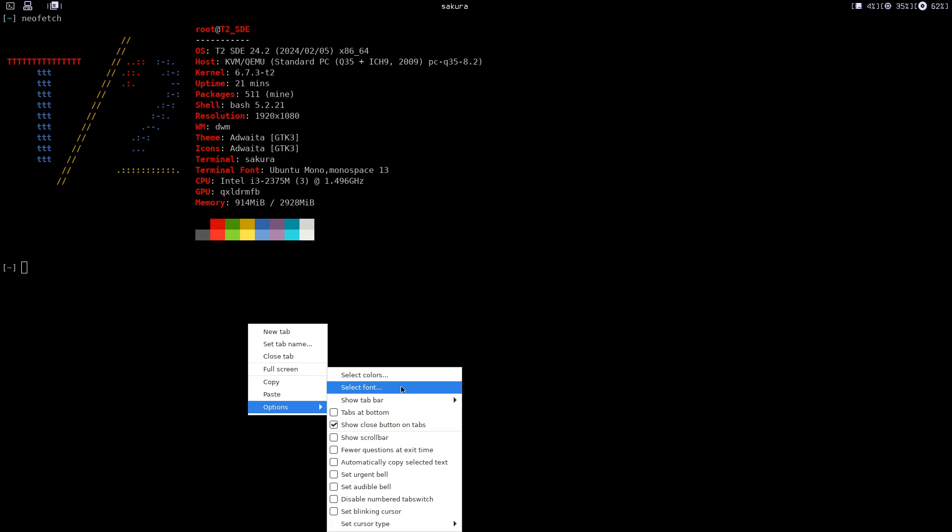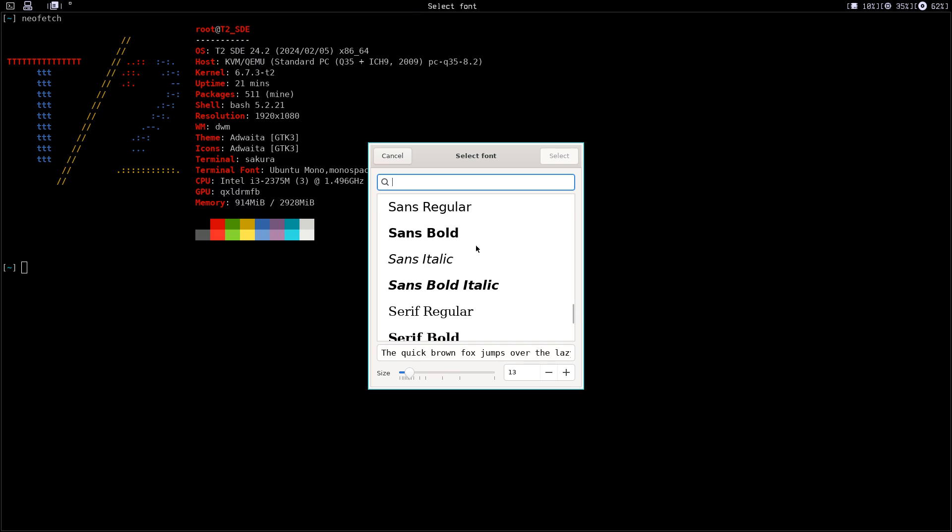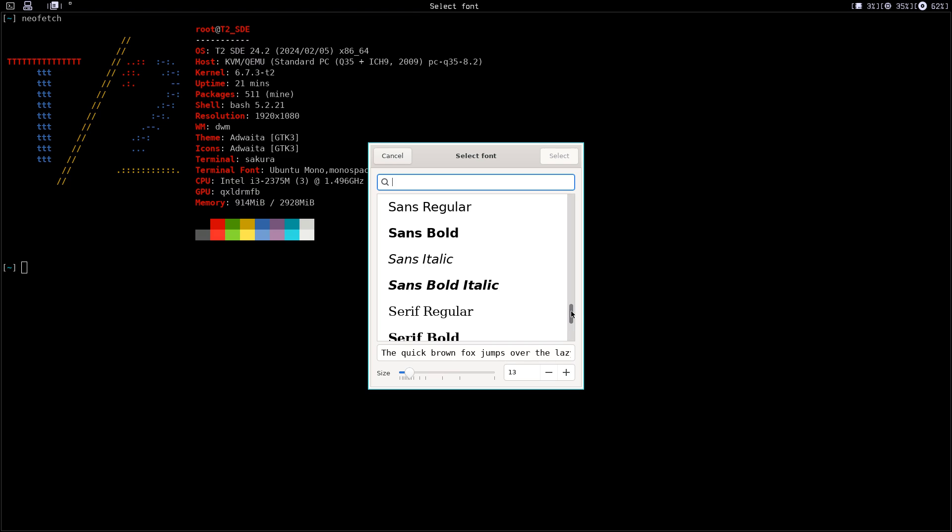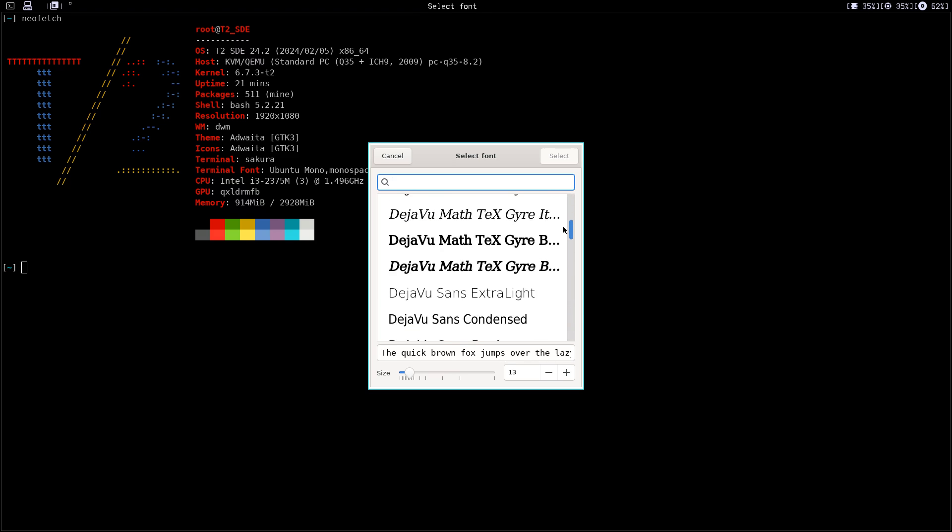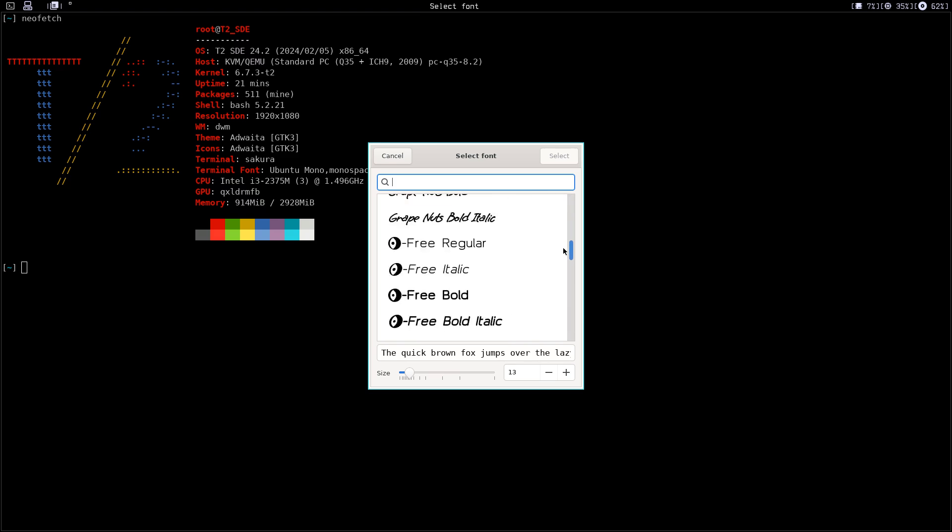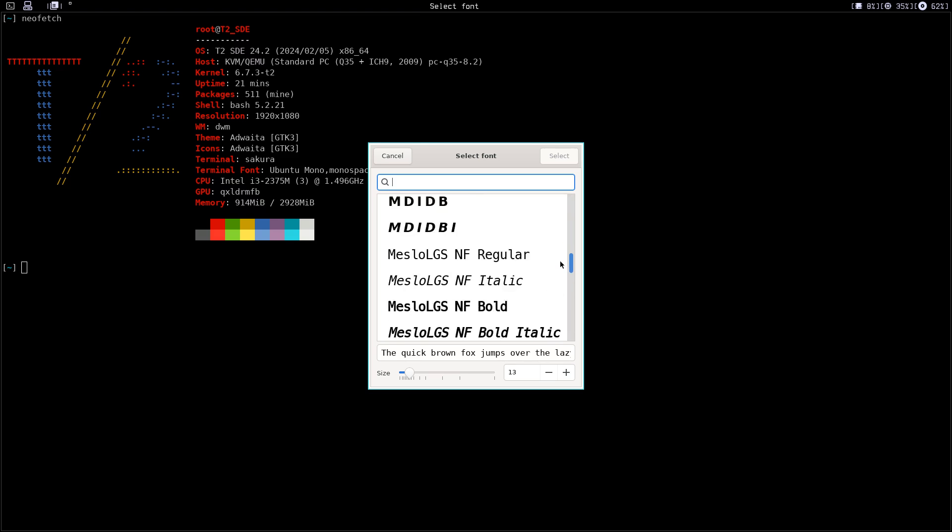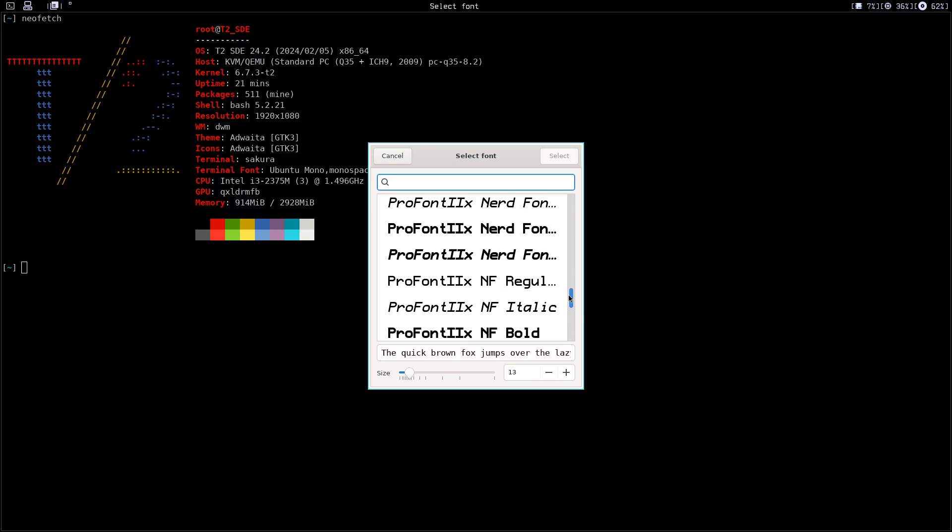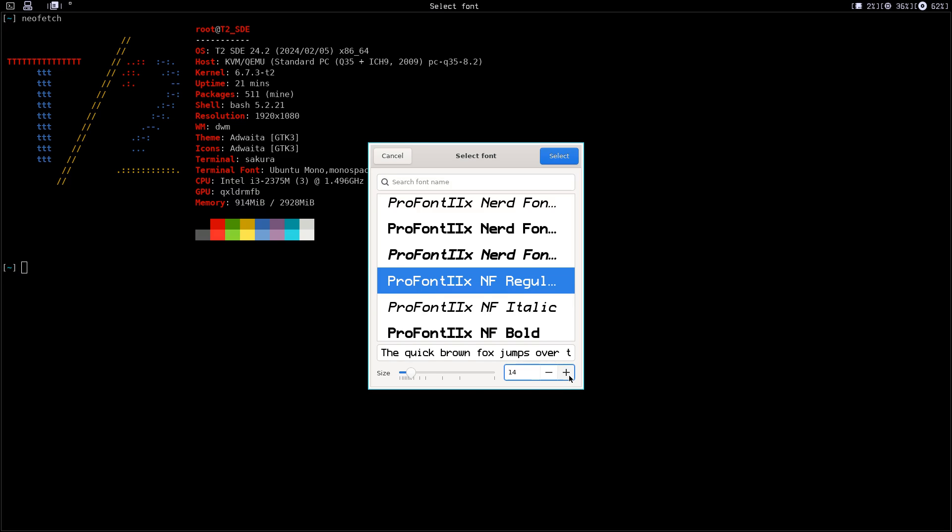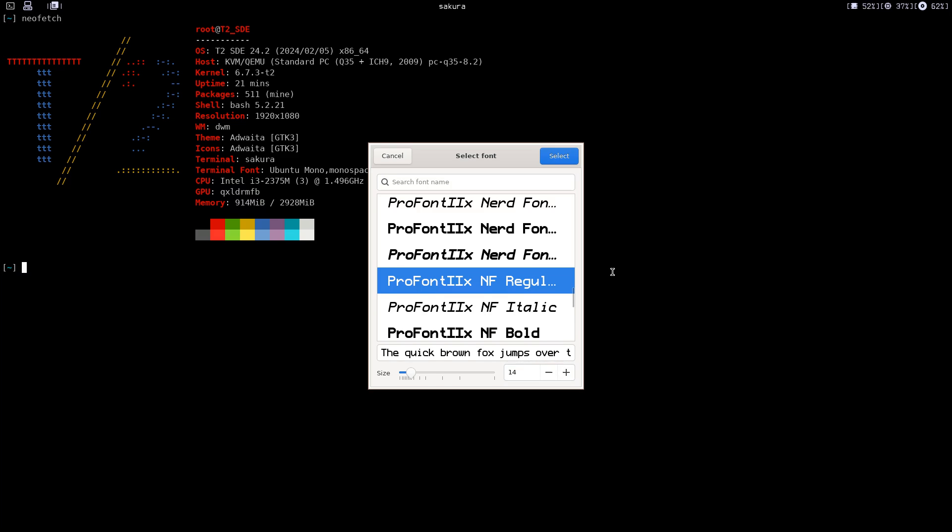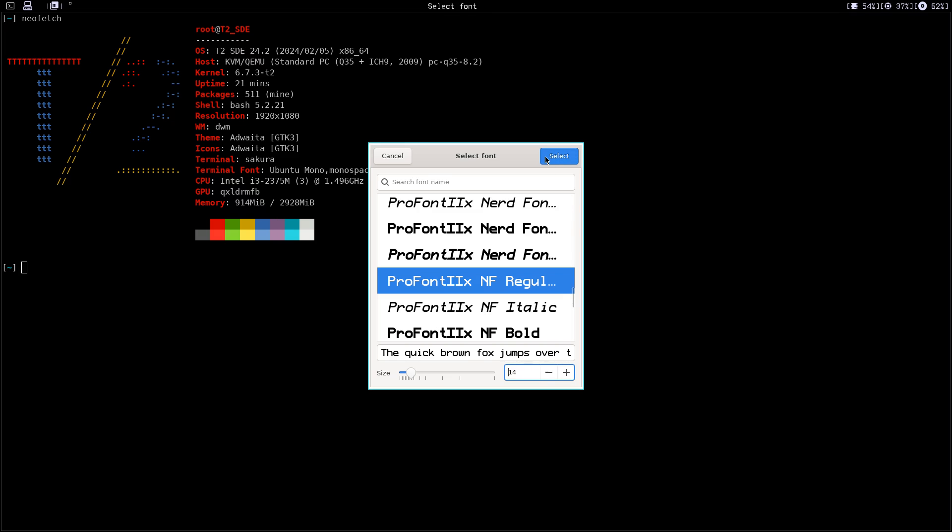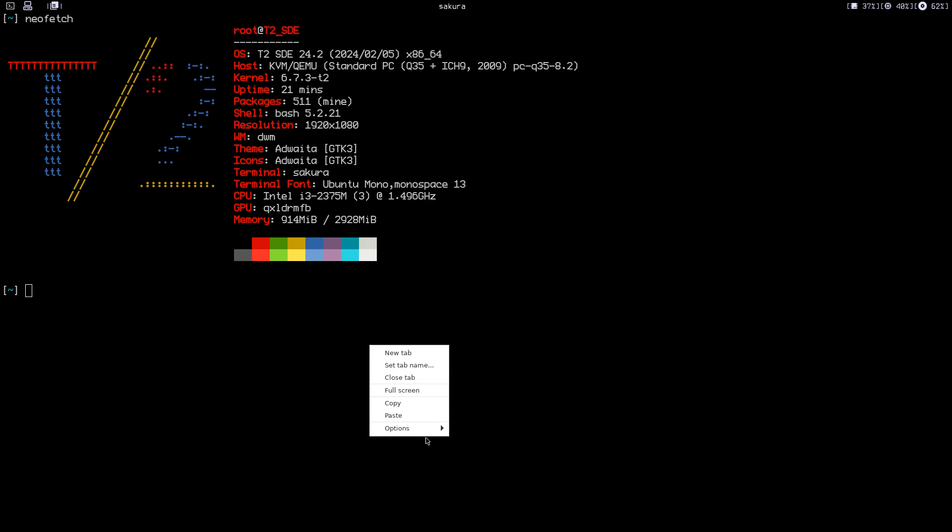You can configure the font, of course. Change whatever font you have installed. Let's use ProFont Nerd Font. Let's use regular and maybe bump the size a little bit. As you can see, it's applied right away.